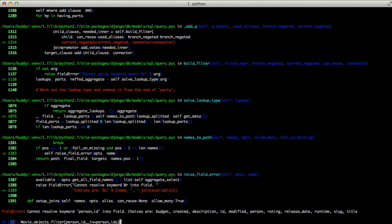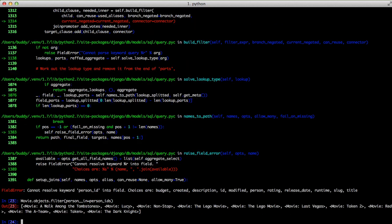So let's change person_id to just be person and do our query again. And it works. We get all of our movies back that have Liam Neeson and Morgan Freeman in them.